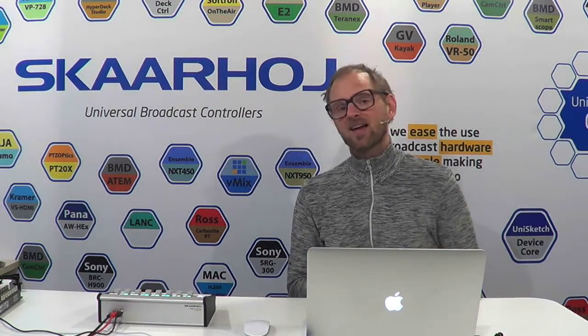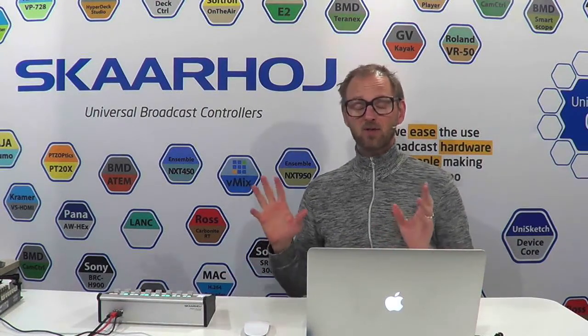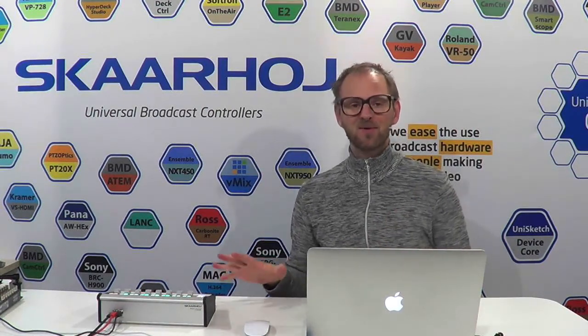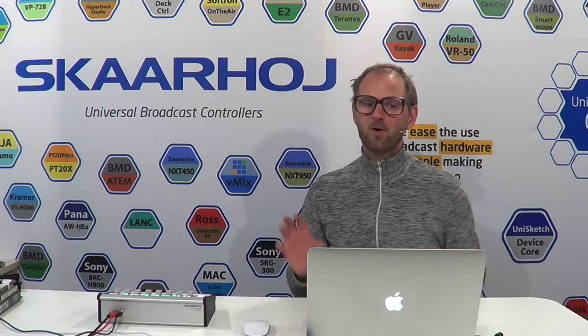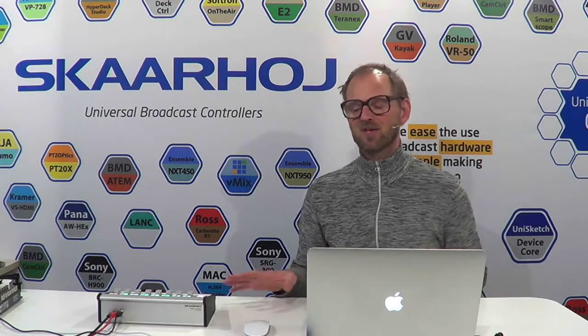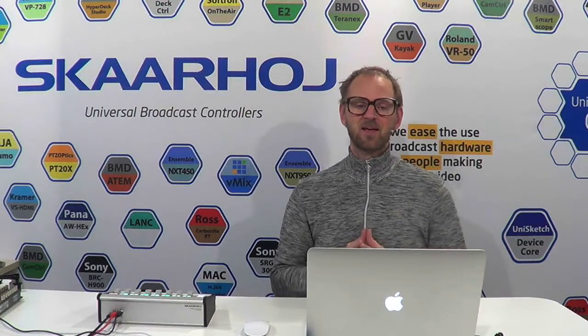So why are we using ATEM switchers all the time? Well, historically we have a long history with ATEM switchers, and they are actually pretty great devices for featuring or showcasing all these controllers because they have such an immense amount of parameters. There is camera control, there is audio control, there are source selections, there are so many things you can do in an ATEM switcher that makes them perfect for demonstrating the utility of our Universal Broadcast controllers.